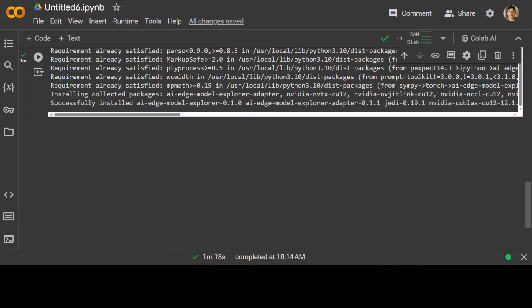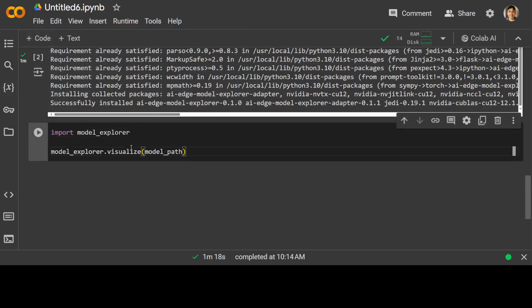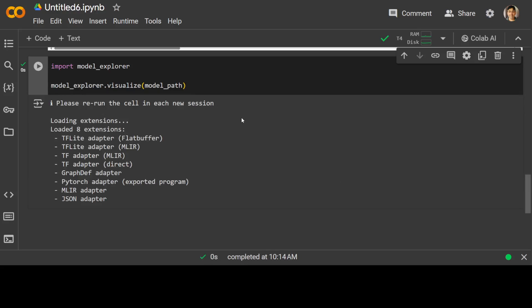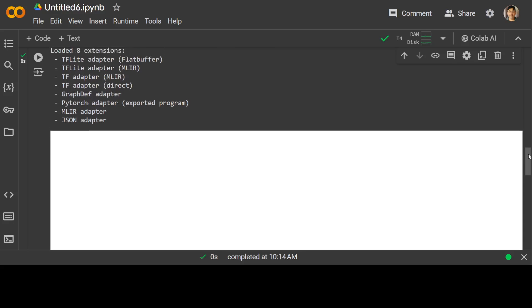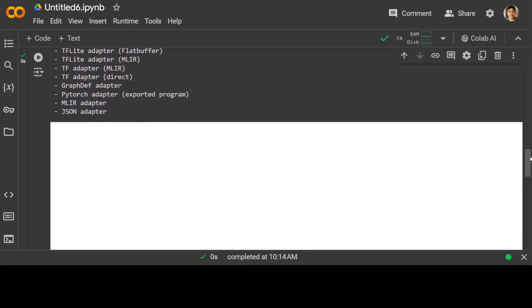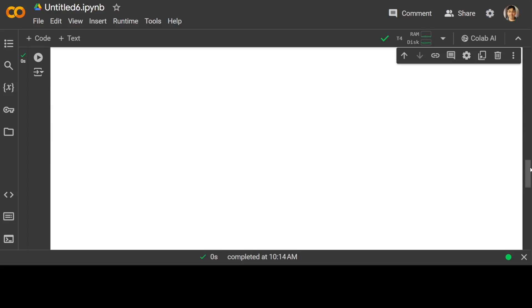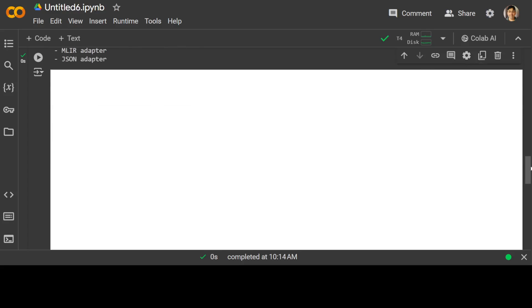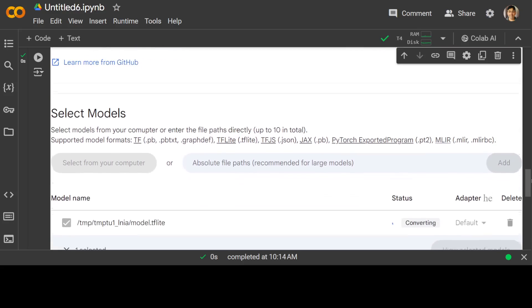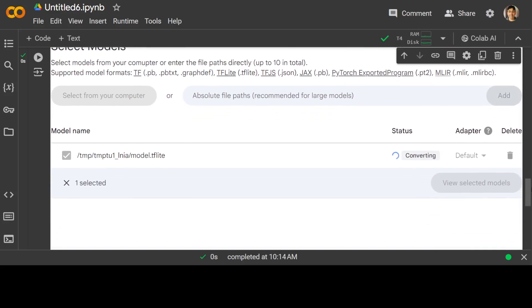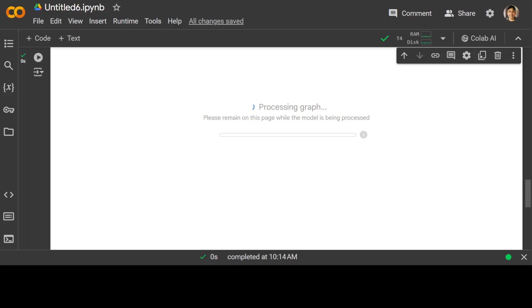Model Explorer is installed, now let's run it. We're importing Model Explorer and calling its visualize function with the model path. There you go, it has loaded 8 extensions. Let's wait for it to load the explorer. It has started generating the model graph and is now processing it.